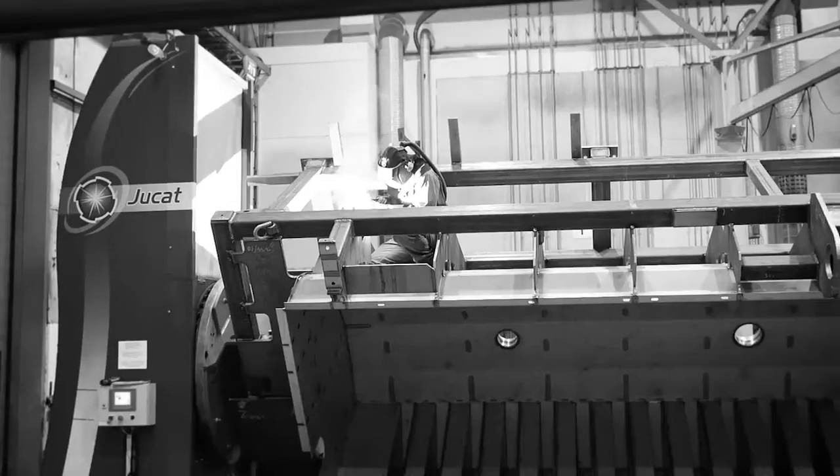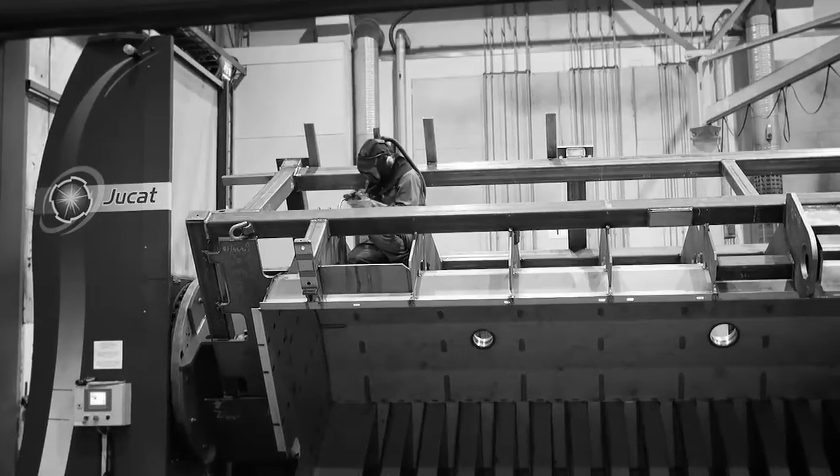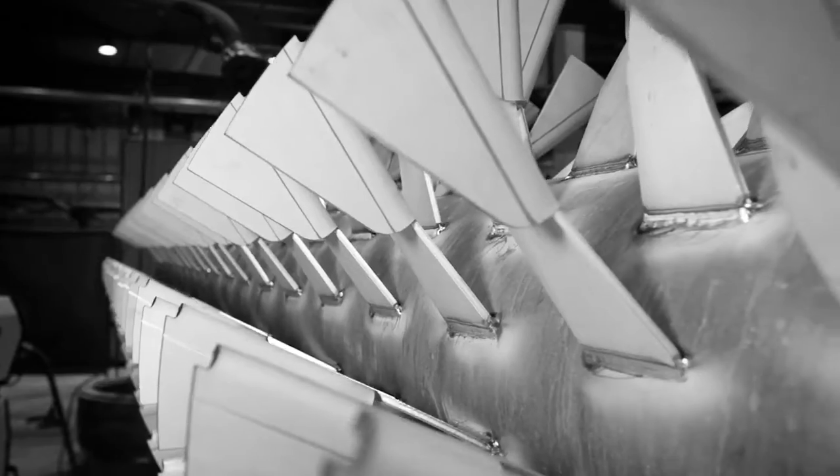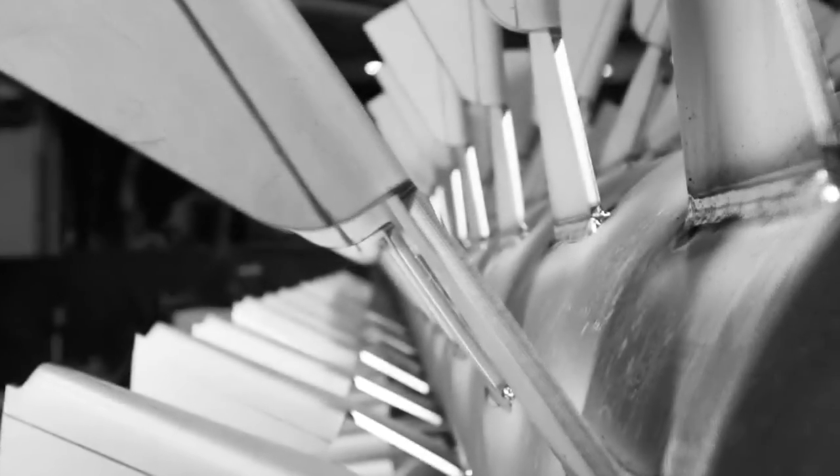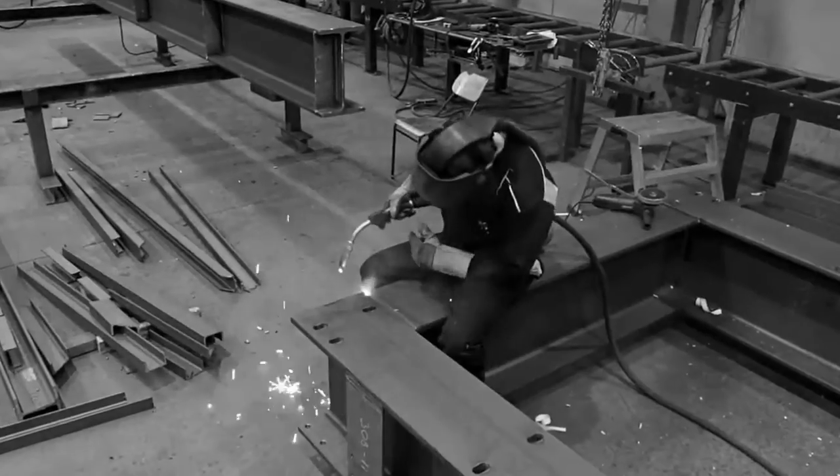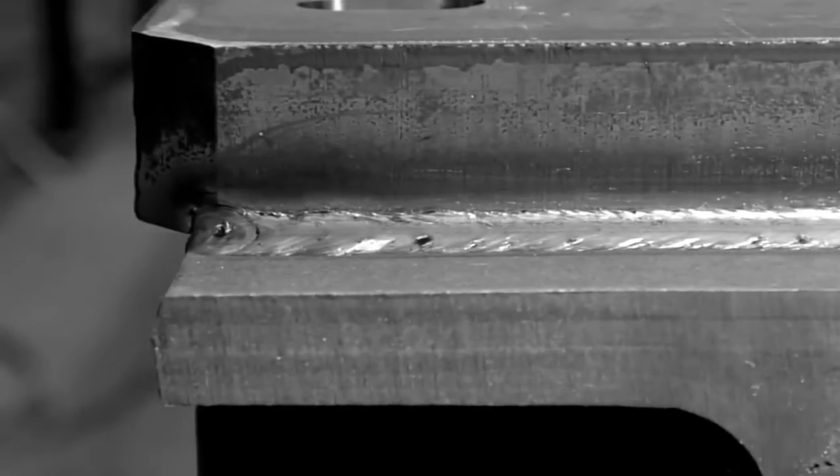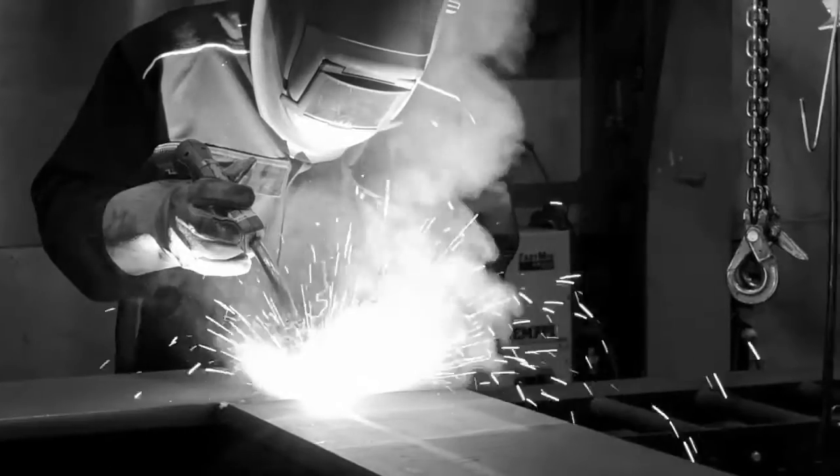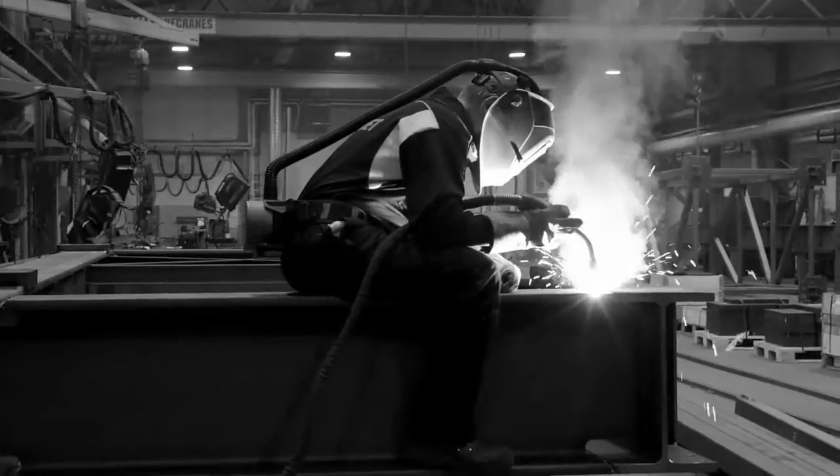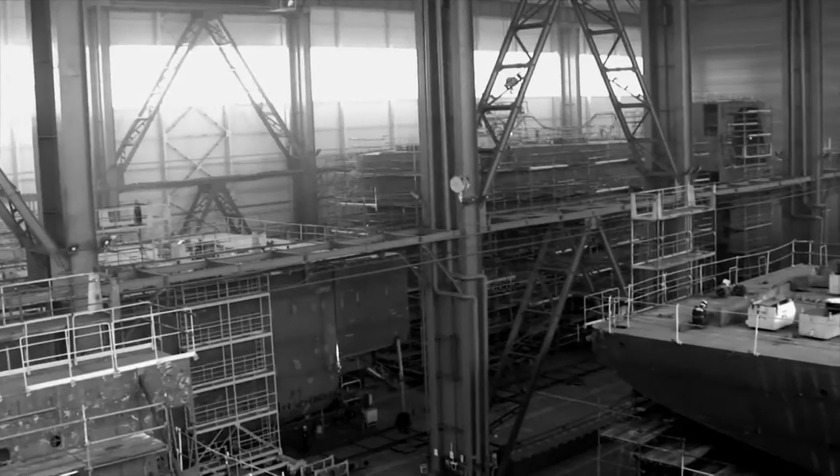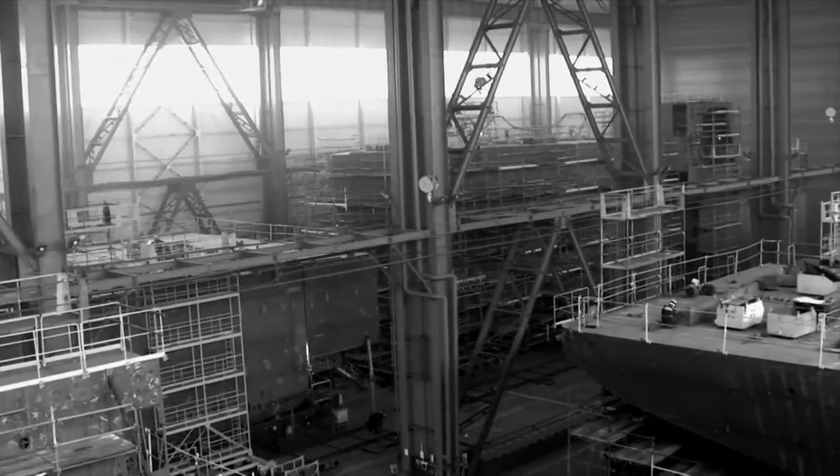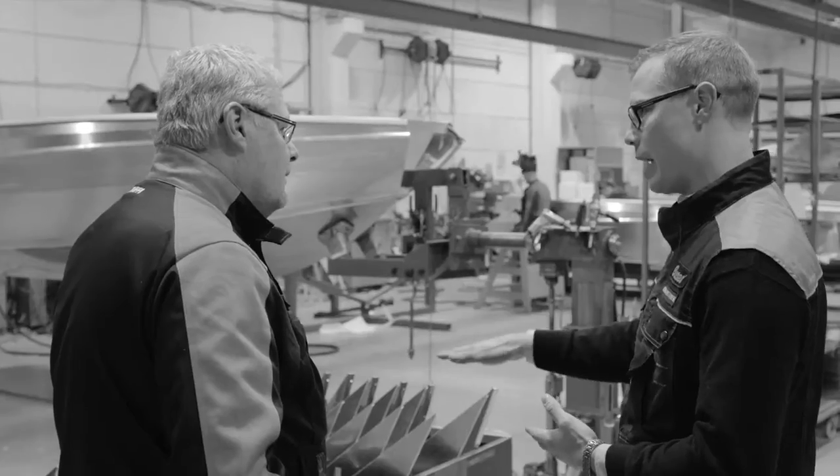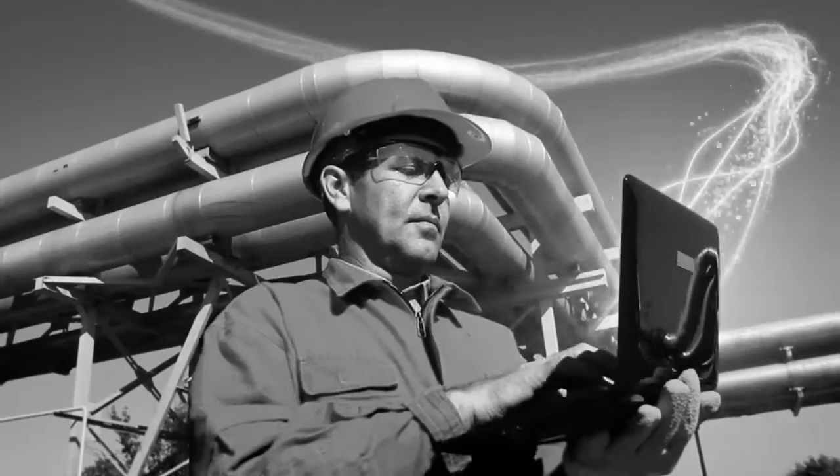No matter which industry you are operating in, welding standards and customer requirements keep on getting more and more demanding. Welding procedure and personnel qualification management requires accuracy and can be very time-consuming. All this has taken a lot of your resources, until now.